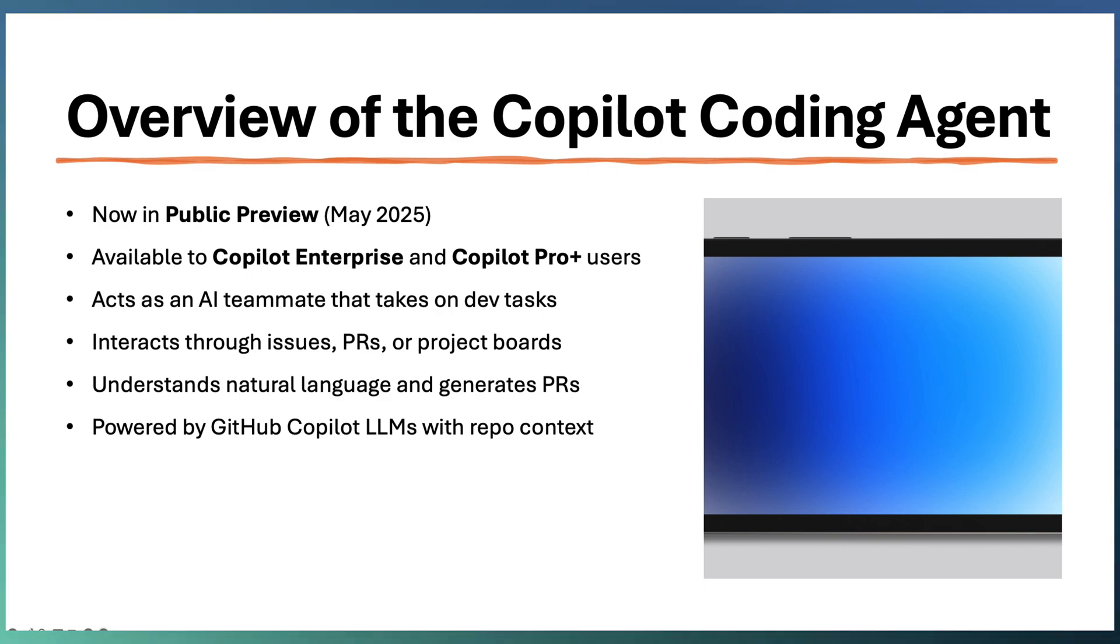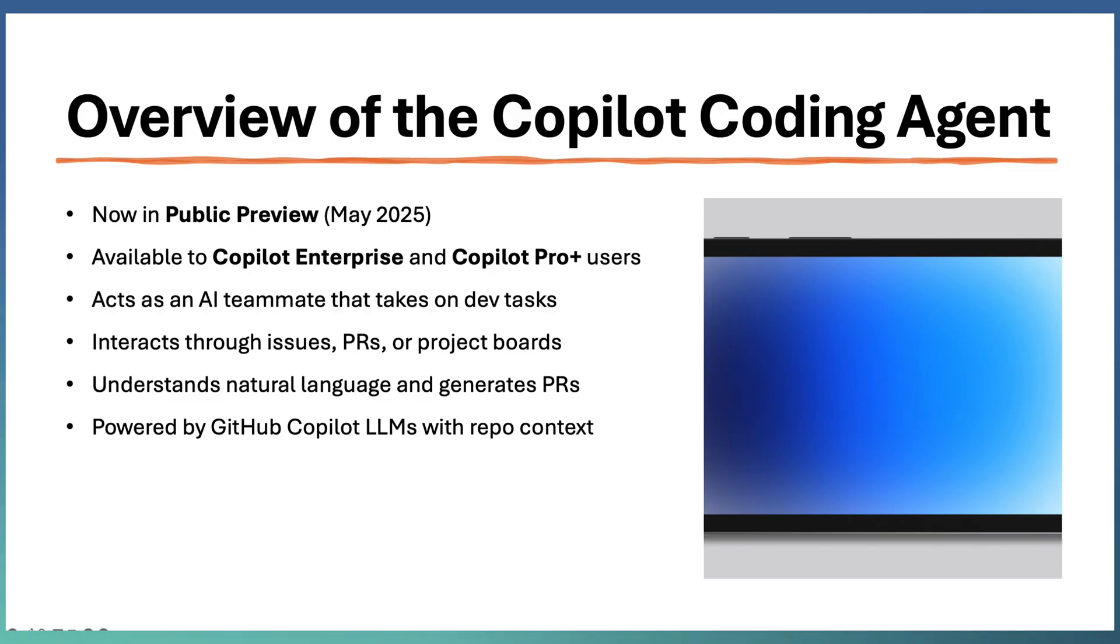Copilot starts implementing the issue and raises a PR for you. It reads your entire repository context and creates a meaningful pull request automatically.